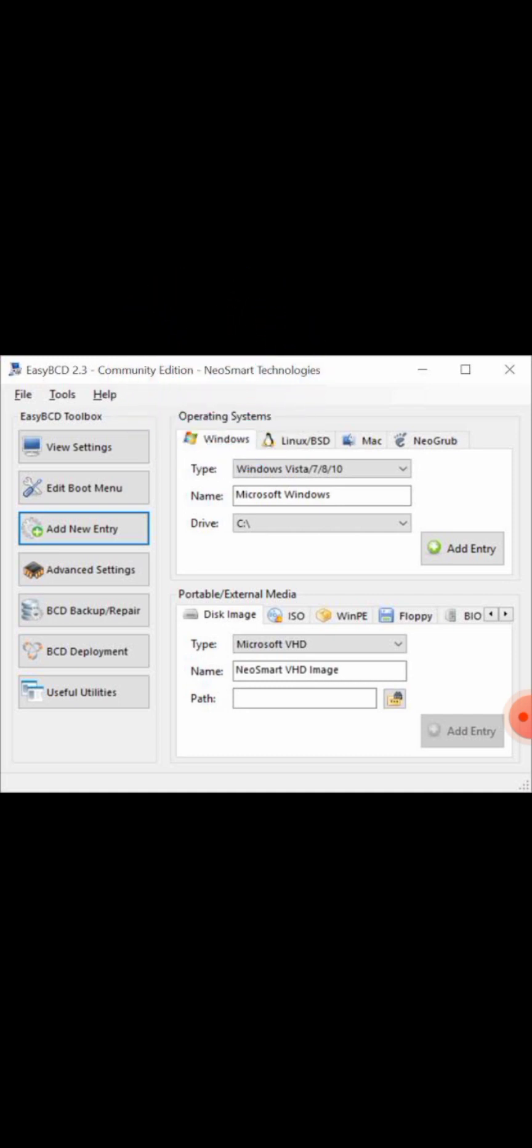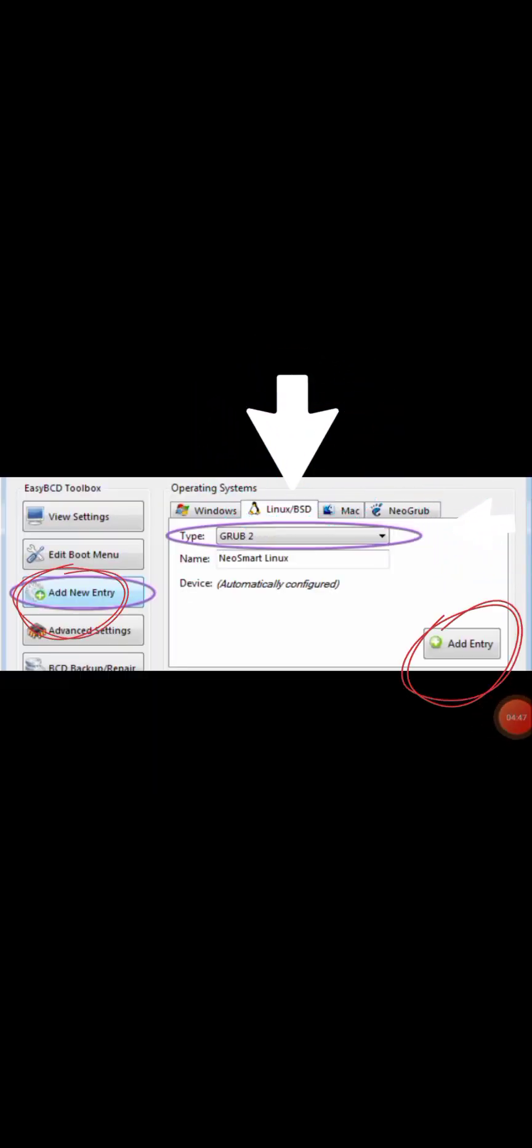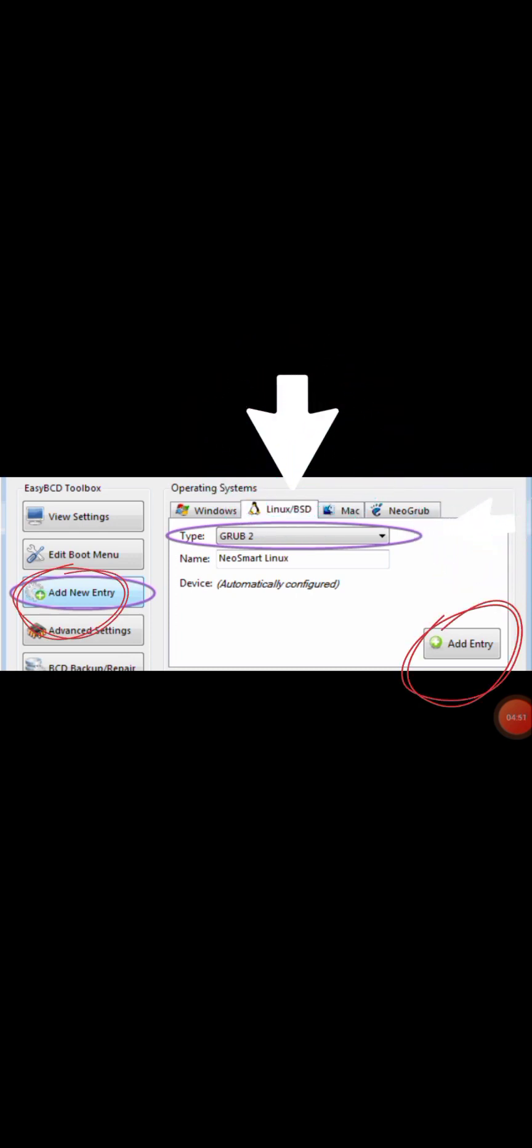After the process is complete, you restart the computer. You can see that your problem is solved. How you can solve Linux GRUB bootloader missing after installing Linux: same process. Click here to add a new entry and choose your operating system.